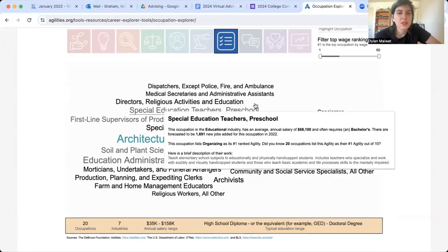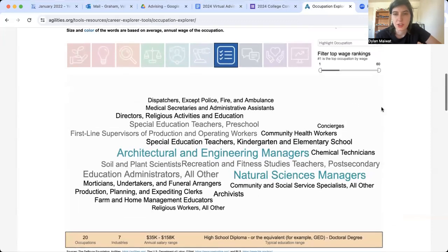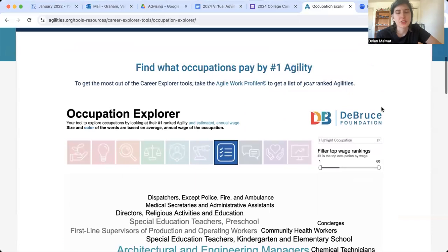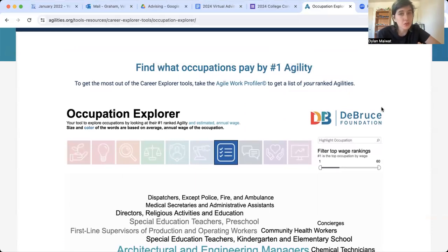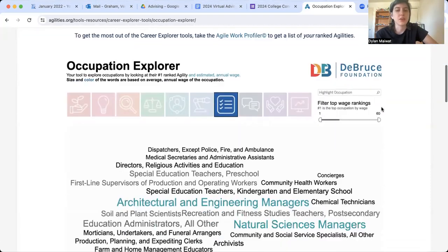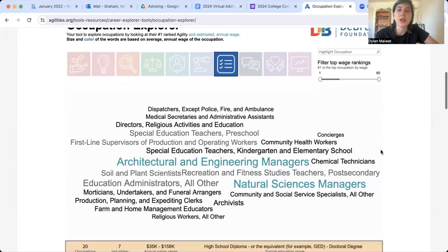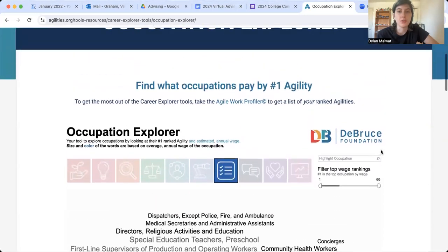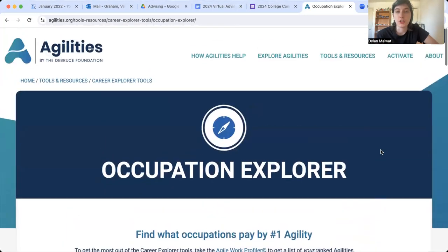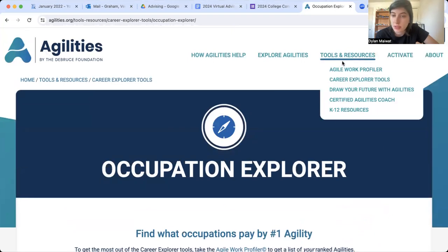If you don't see a career on here that interests you, I always encourage you to use Google — it's free and highly available. If you were to ask a college advisor how do I become XYZ — any job not listed here — if I don't know the answer off the top of my head, I'm going to Google it for you. So there's nothing wrong with simply Googling 'how do I become whatever job' and learning about the education requirement necessary.